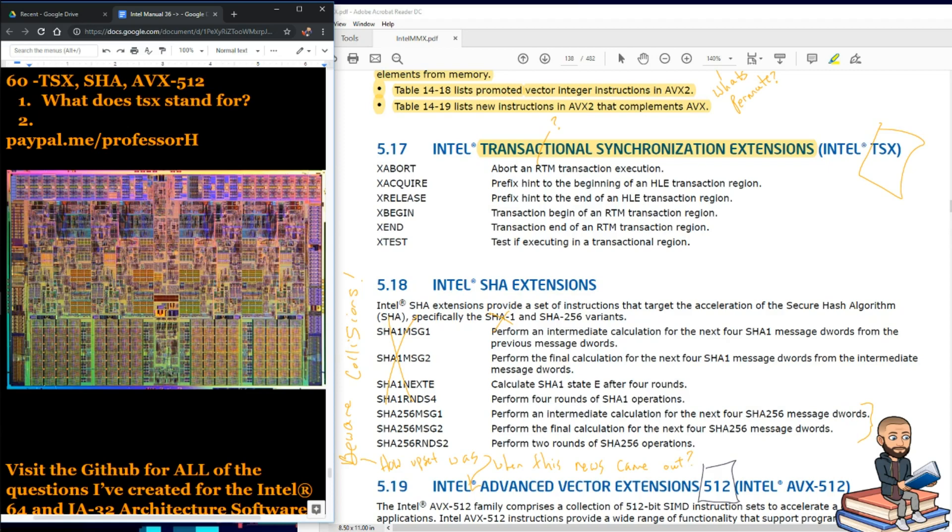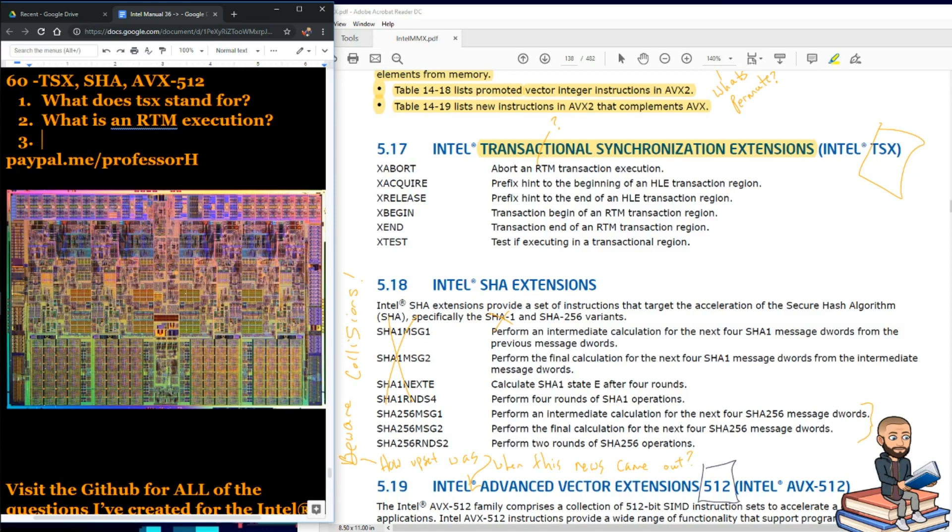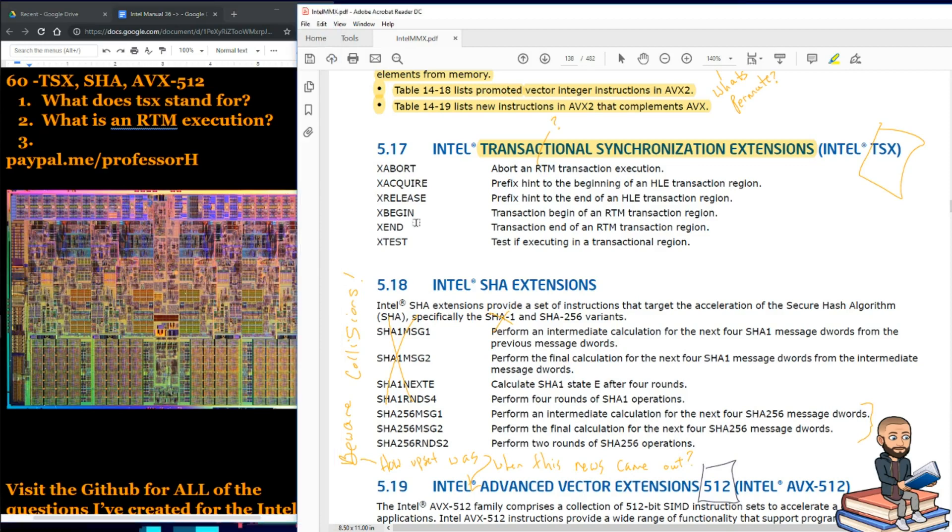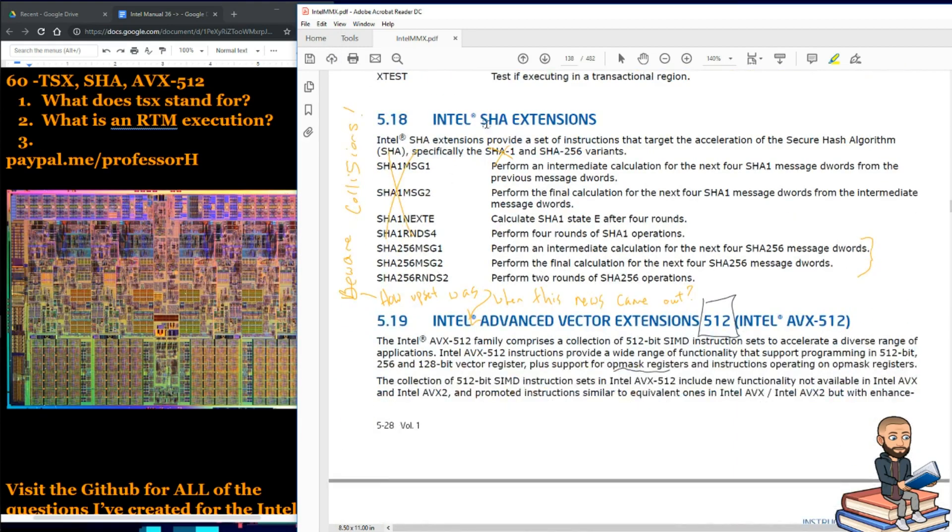And our first instruction is X-ABORT. So that's abort an RTM transaction execution. So what is an RTM execution? The next instruction is X-Acquire. So this is a prefix hint to the beginning of an HLE transaction region. And then we got X-Release, X-Begin, X-End, and X-Test. So that's a nifty little cute small set of X instructions all about transactional synchronization extensions. Let's get to the good stuff. I could hardly wait.